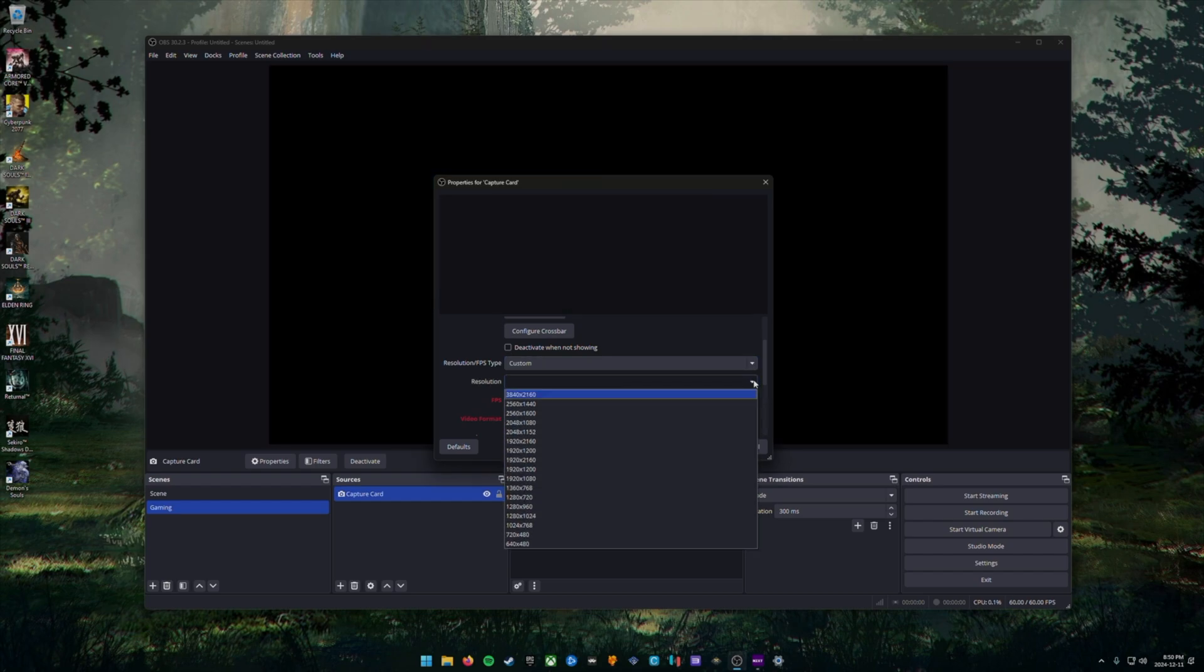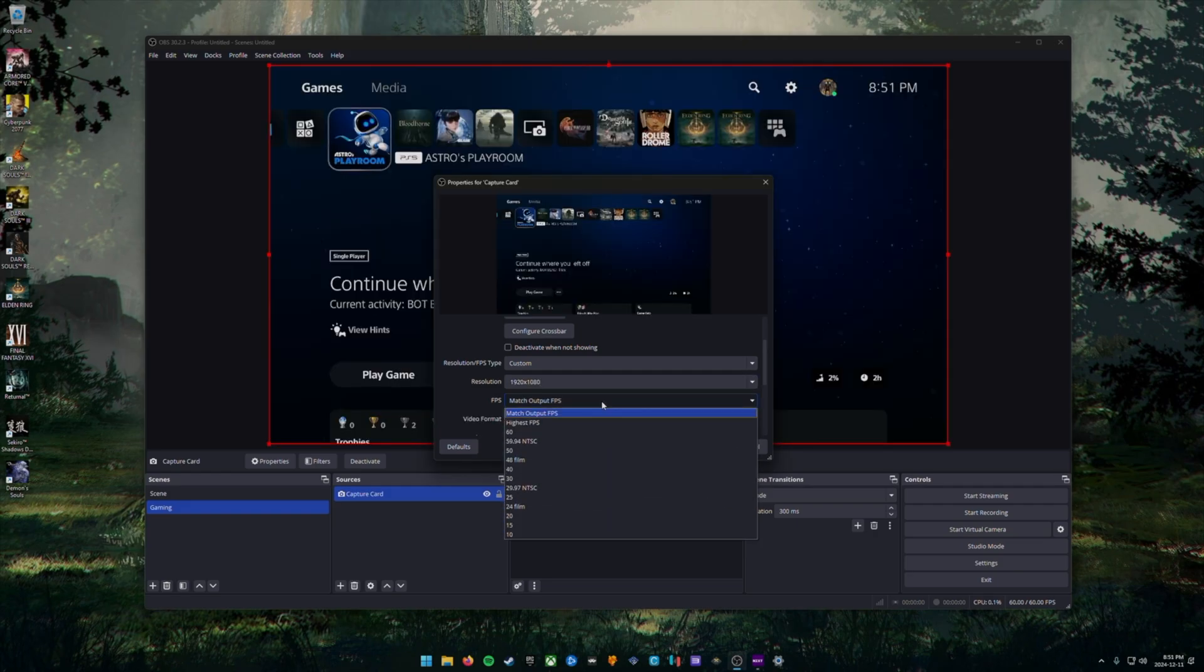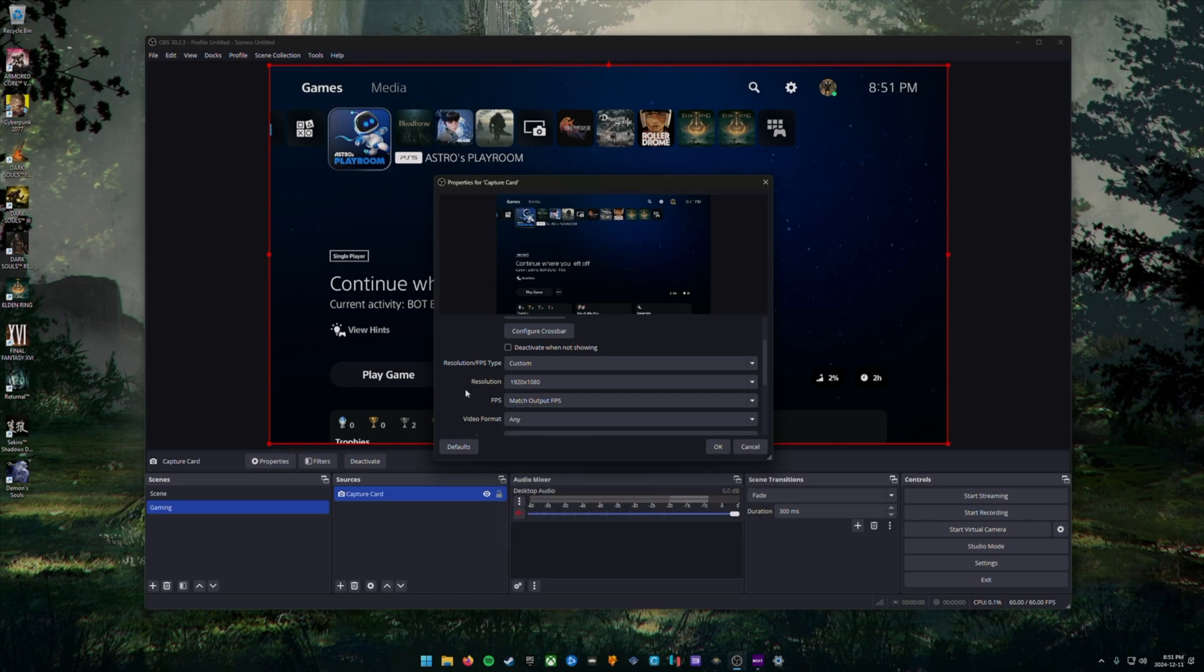In this case, I'm choosing 1080p and I'm choosing the option to match output FPS. That way it's detecting whatever's going through the capture card, whether the device is 60 FPS or not.